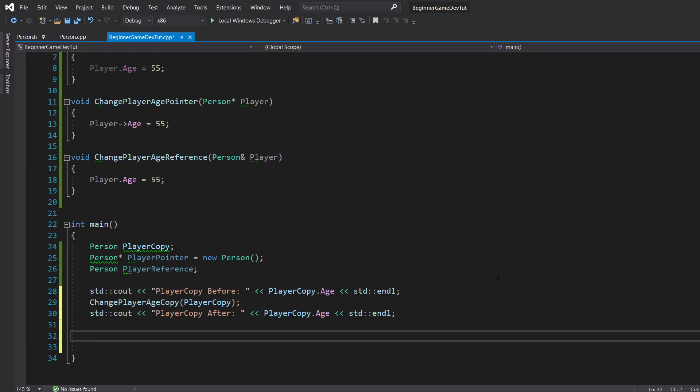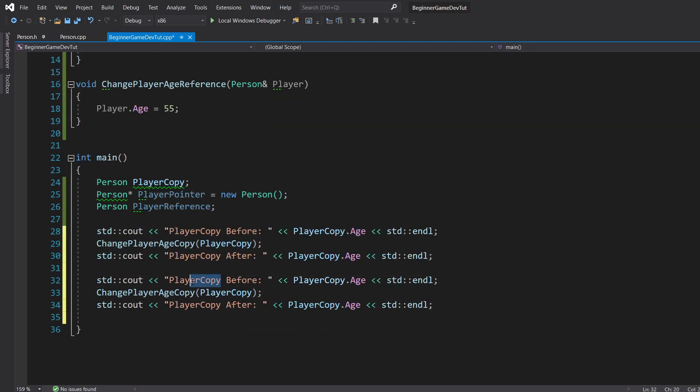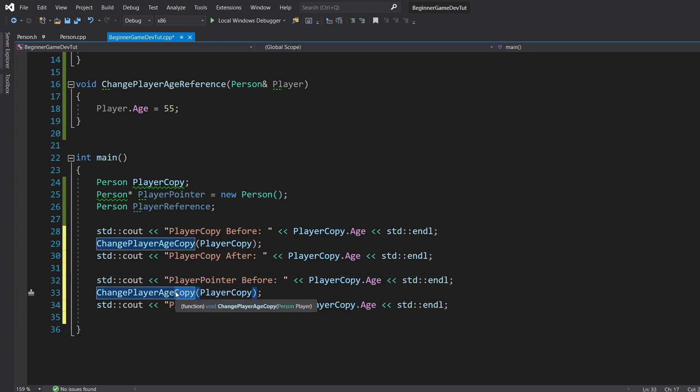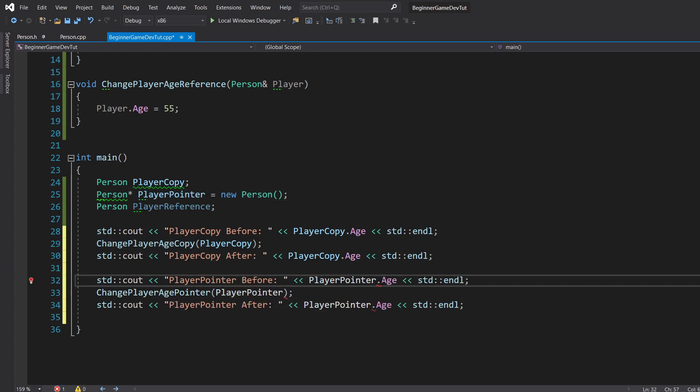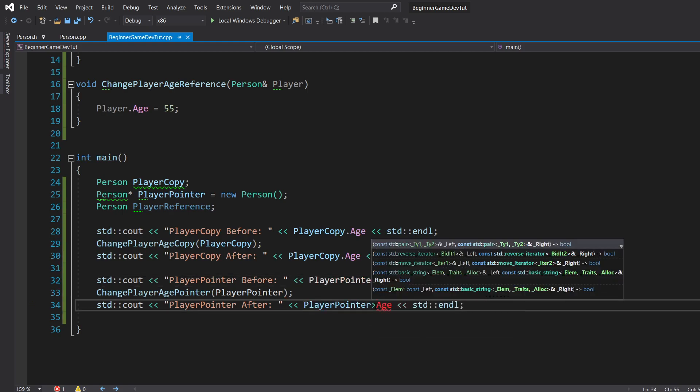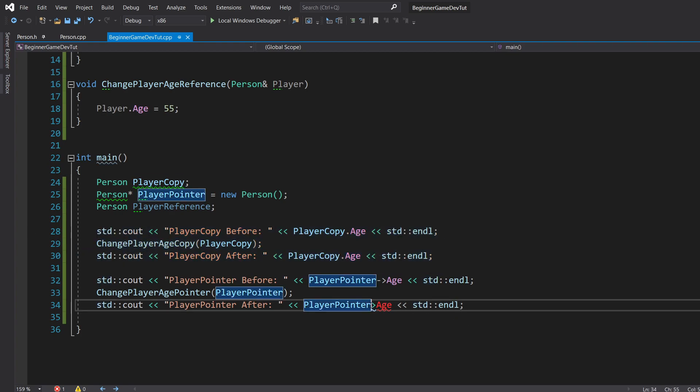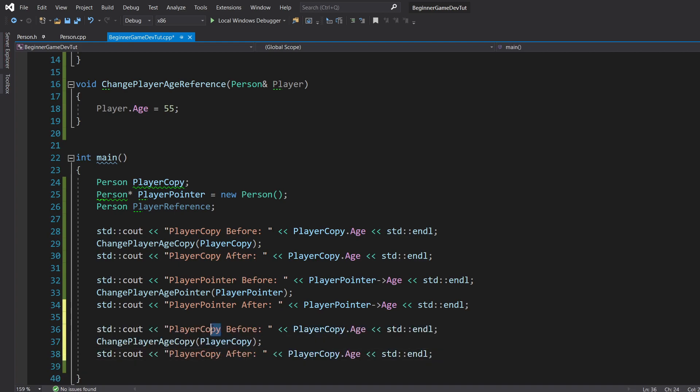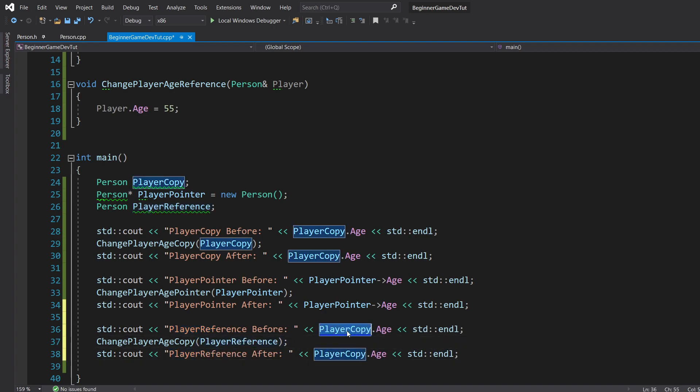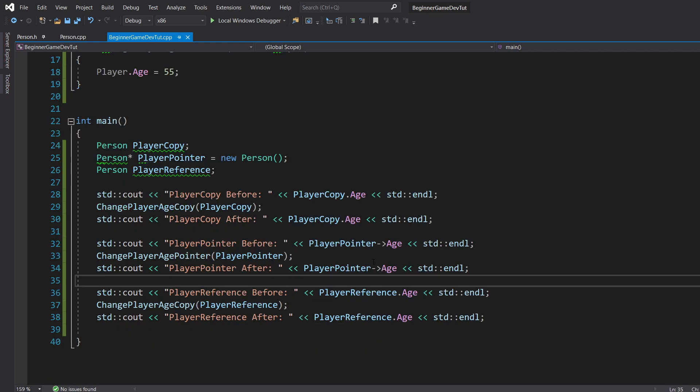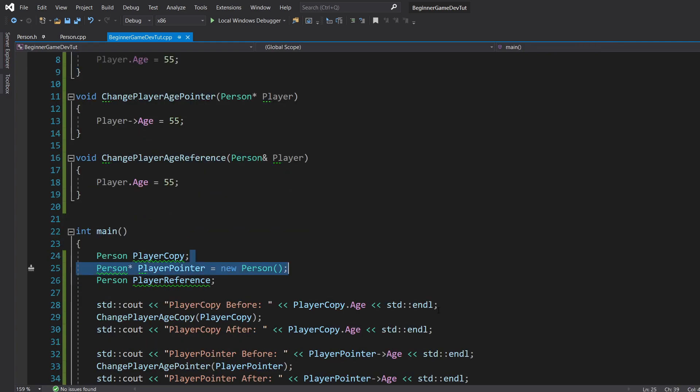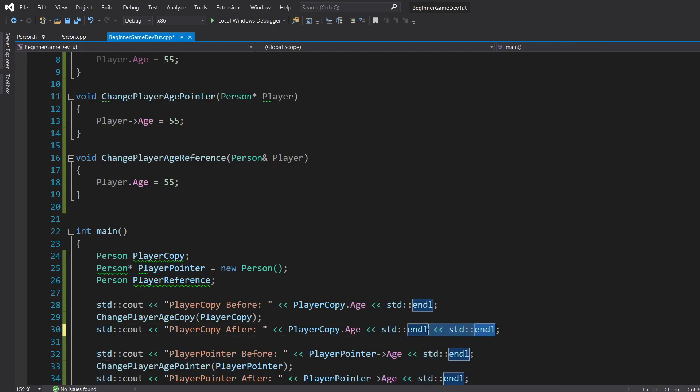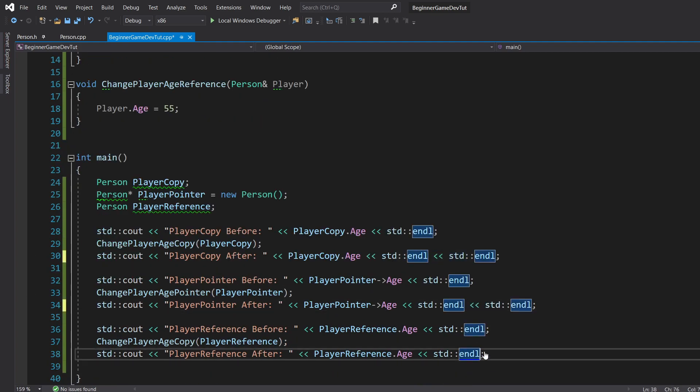So I'm going to go ahead and duplicate this. So player pointer, before, after, change player age pointer. We're going to pass in player pointer. And we cannot use the dot operator. And then we're good. So do one more. And this is going to be our reference. And we can still use the dot operator. So each one of these, all we're doing is modifying age and setting it to 55. Now, let me actually go ahead and do one more end line at the end of there so that way it's a little bit cleaner to separate between the two. So let's go ahead and run it and just look.